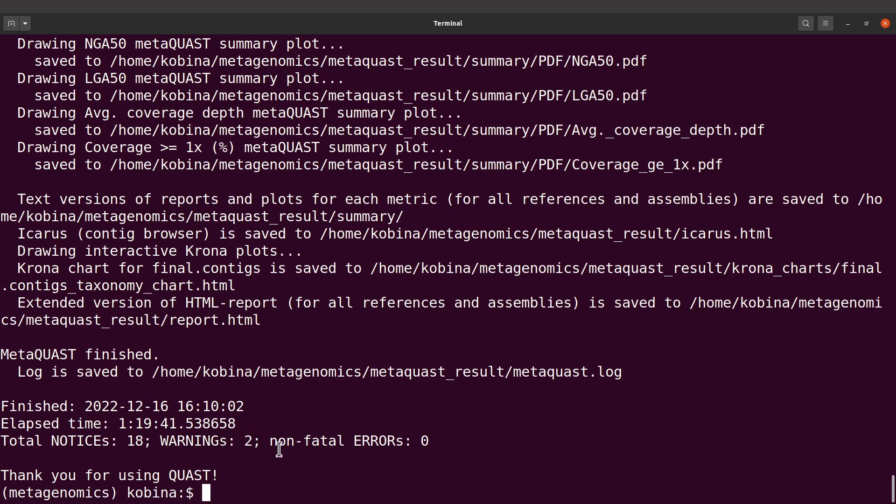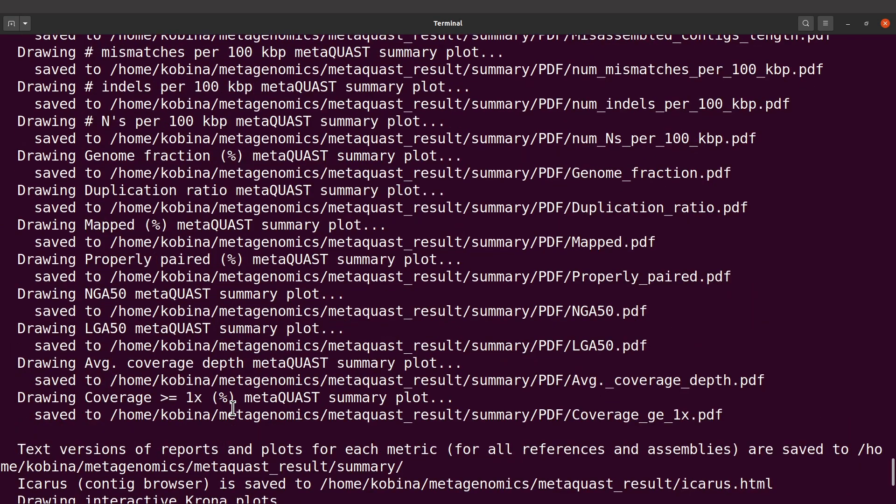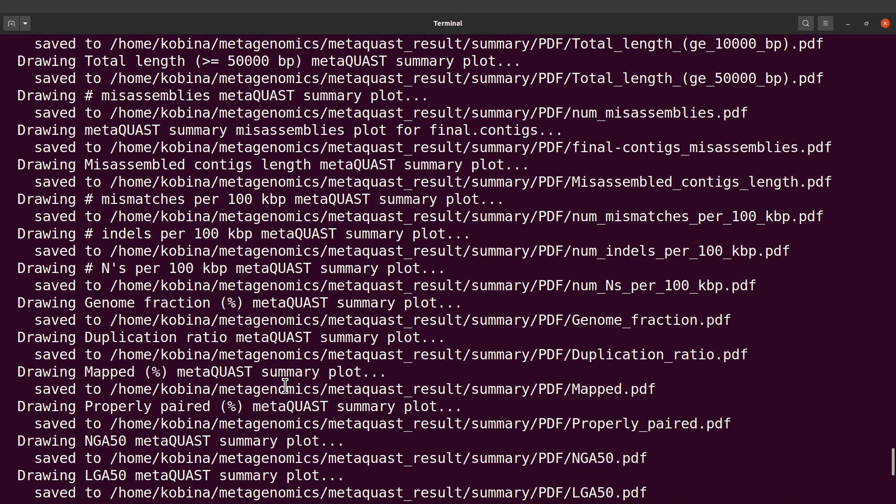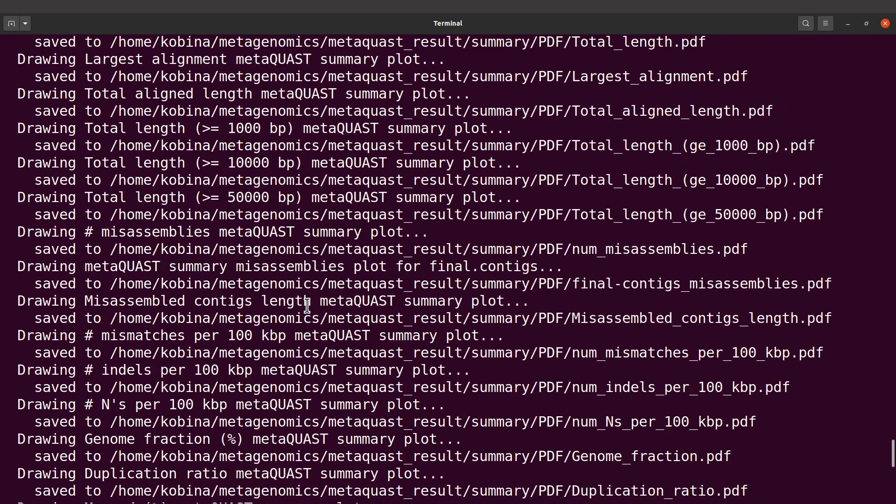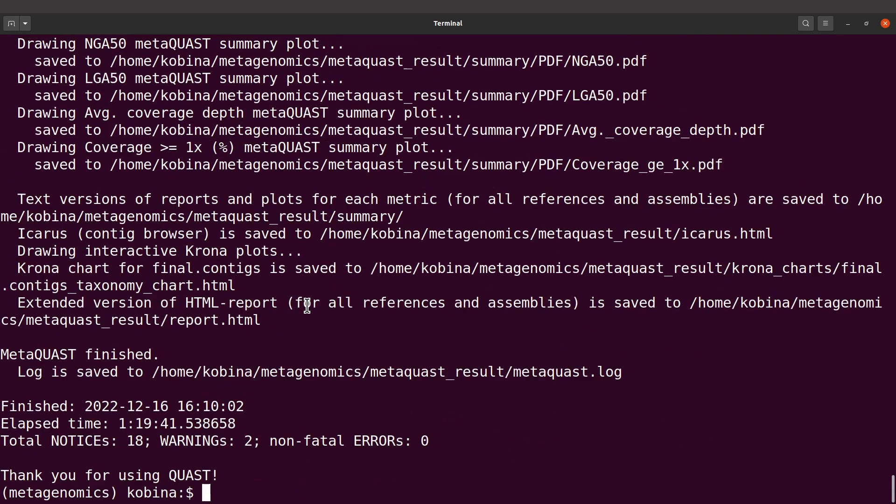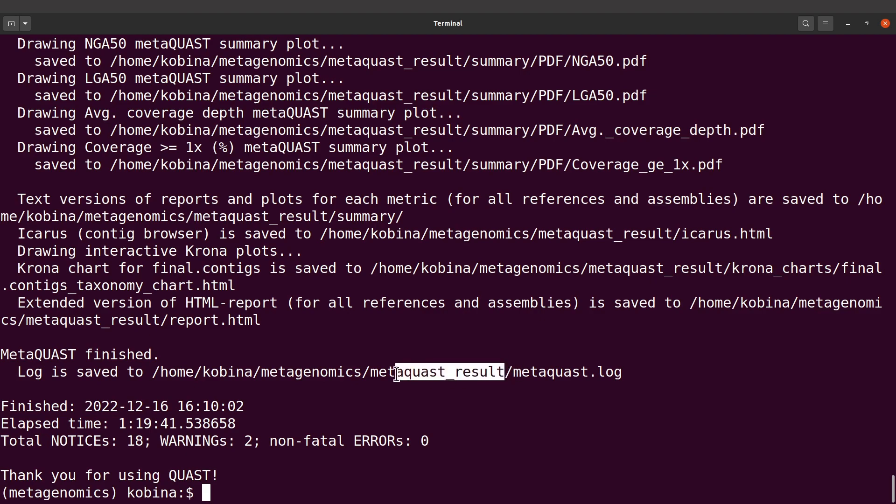MetaQUAST thinks these issues should be brought to your notice. What you can do is take a look at the log file. Basically, you're going to see whatever has been displayed here. If you look at all the messages, then you'll be able to track where those issues were. The log file will always be in the directory that is specified.